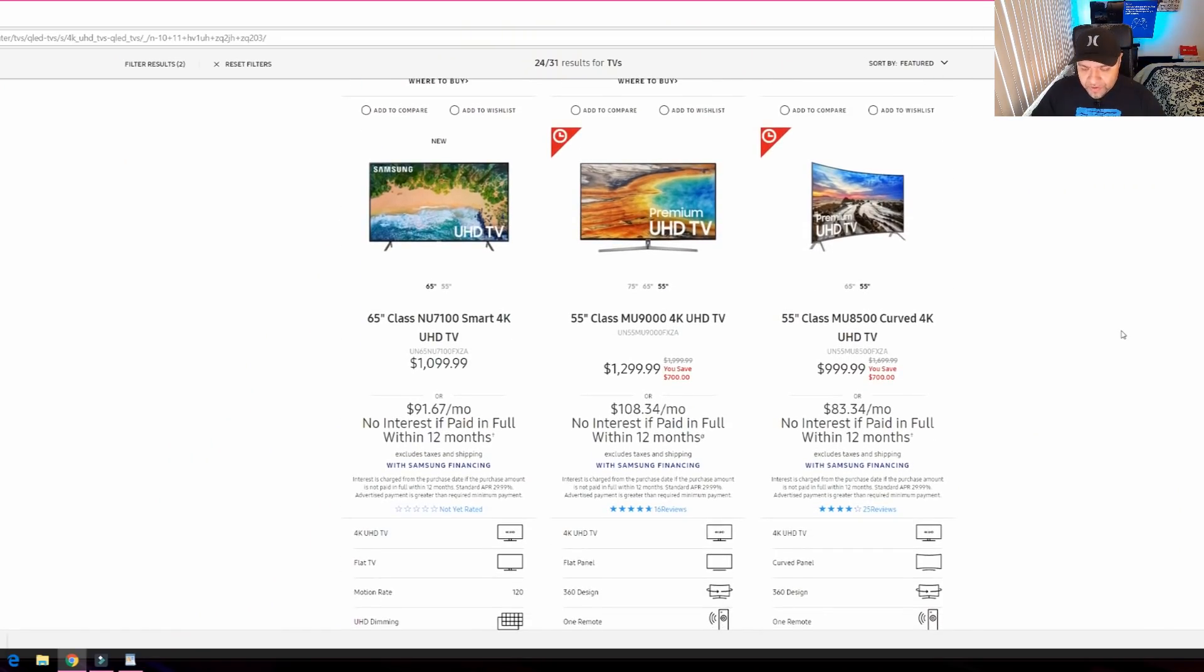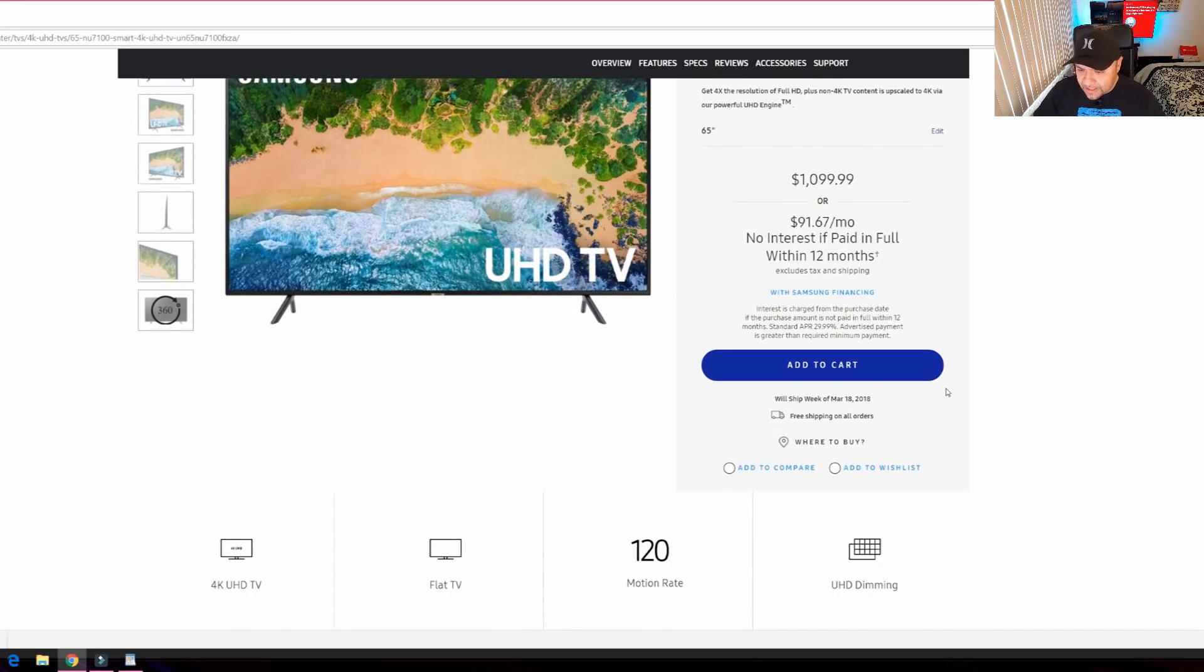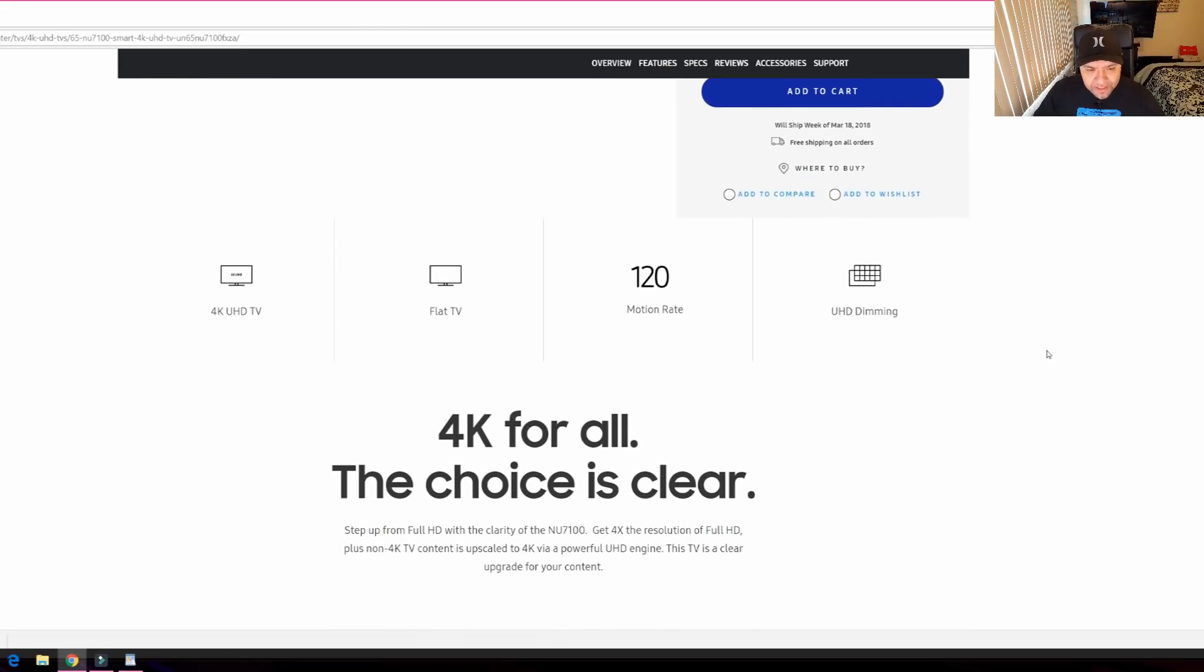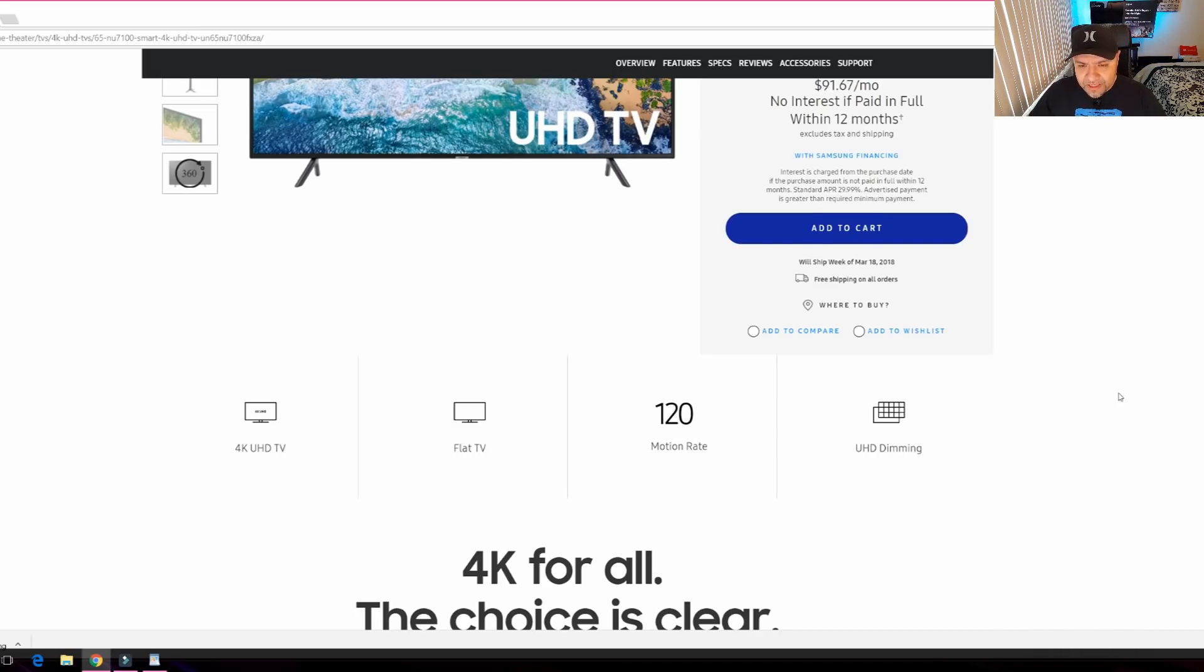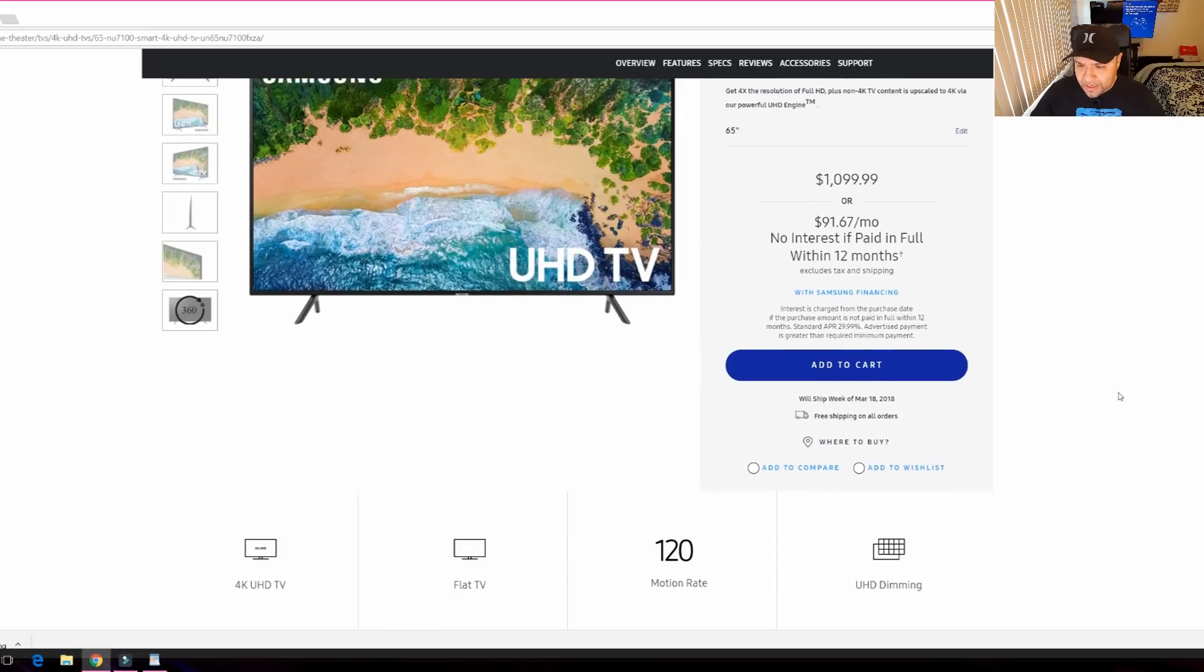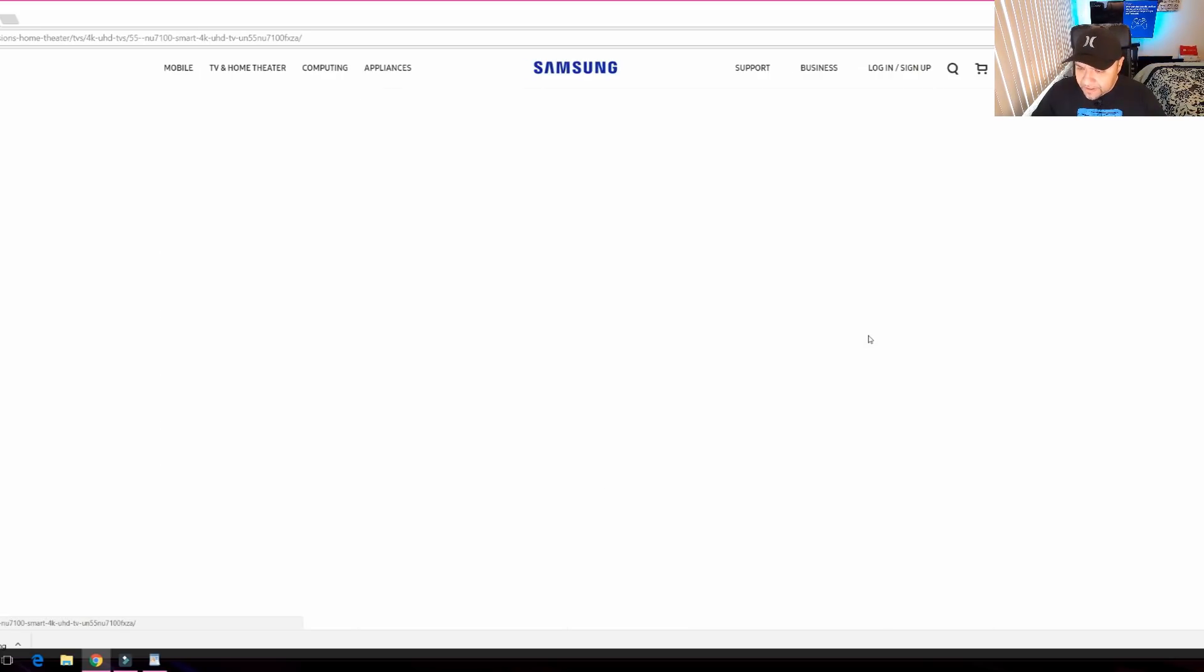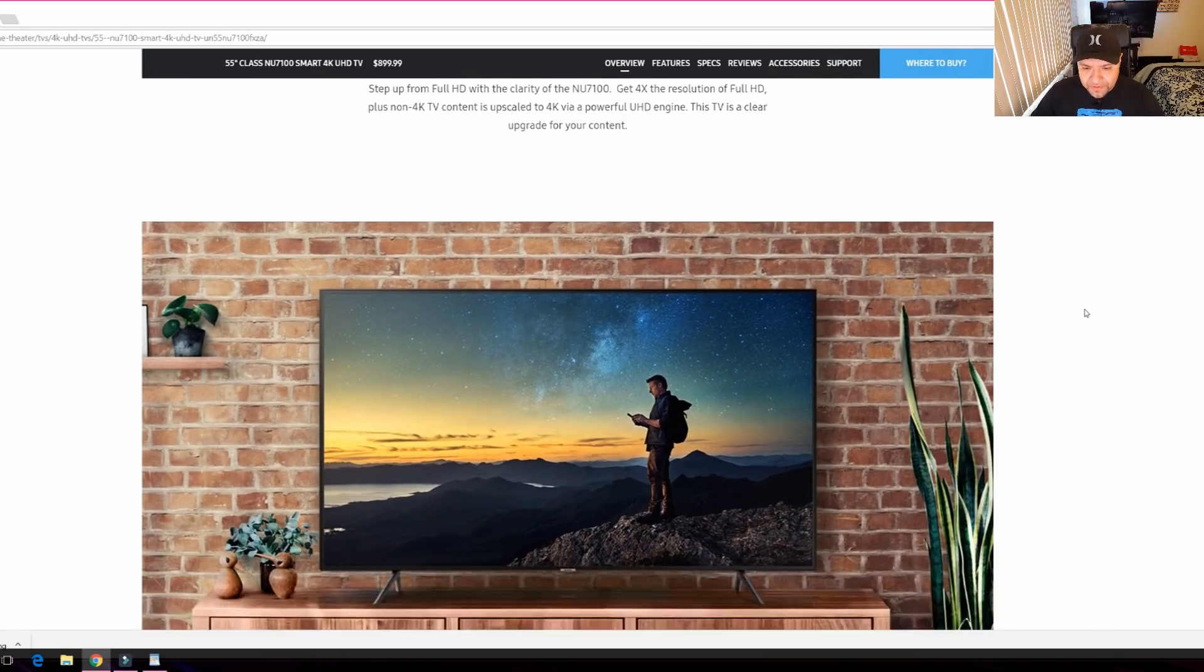So first ones over here, we have the 65 inch and 55 inch NU7100. Now if you look at this one, guys, the first thing I notice is that, okay, we'll ship week of March 18. You can see the specs of this TV: 4K UHD flat TV, 120 motion rate, and UHD dimming. They advertise this as 120 motion rate. So 120 motion rate on TVs usually means that the native motion rate is going to be 60 hertz, which I don't think is really cool on a TV, especially because it's 2018 and you're paying, what, the 65 inch is $1,100, 55 inch is $900. Honestly, I think it's a good price. This is kind of high, but for what you're getting, I'm not very excited about this, that is one thing for sure.